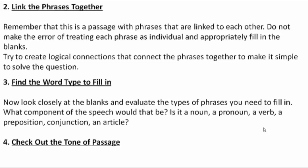The third tip is: find the word type to fill in. The passage given in a cloze test can be based on any topic. The blank can require any part of speech — a noun, pronoun, verb, adjective, preposition, conjunction, or article. It can also be based on any mix. So you have to identify in the cloze test which word type fits the blank.